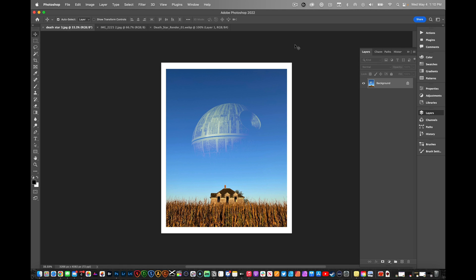Real quickly, how to put the Death Star in one of your photos in a quick and easy way.